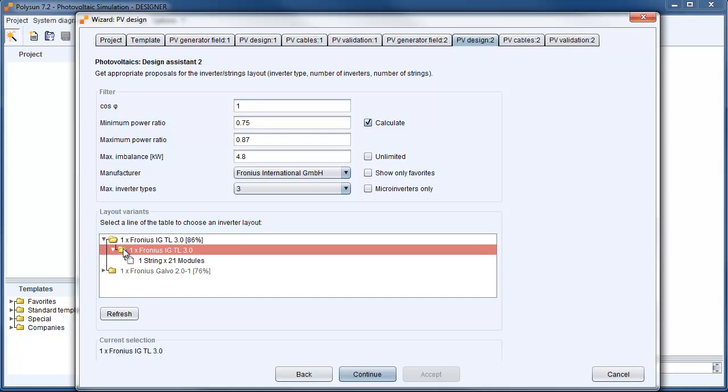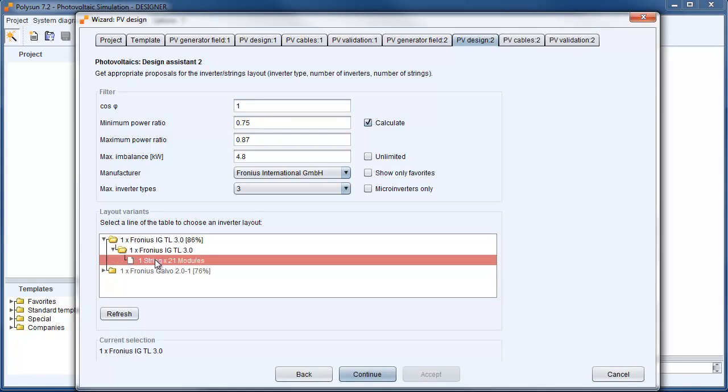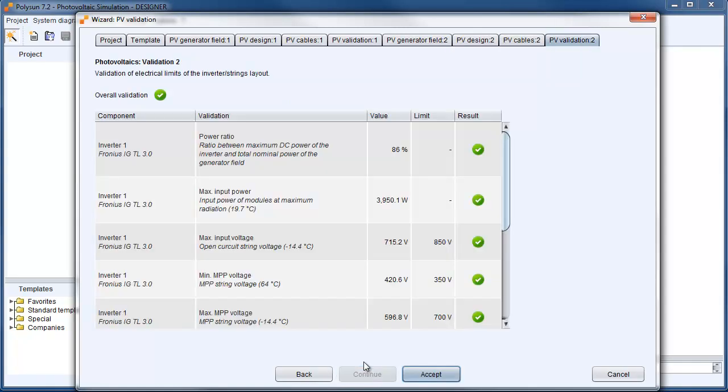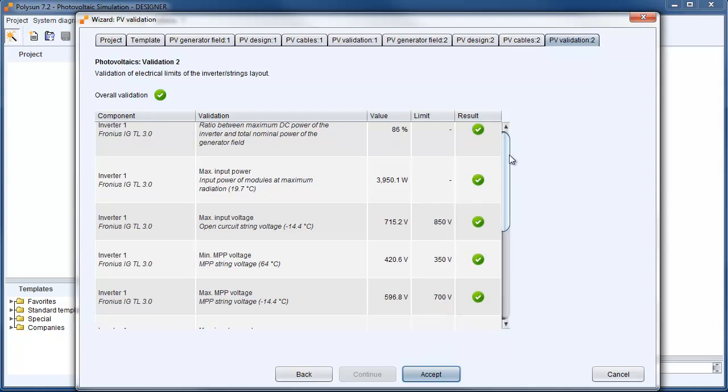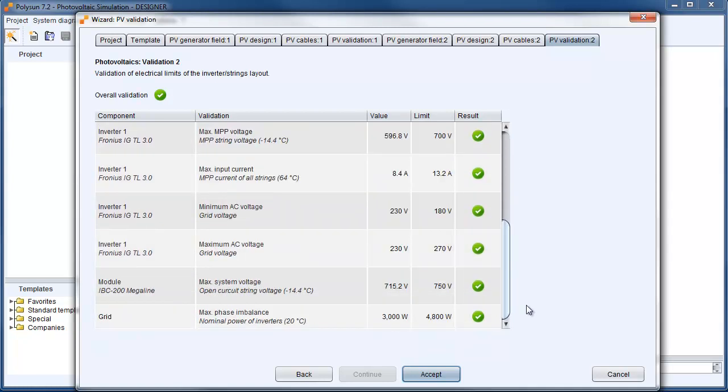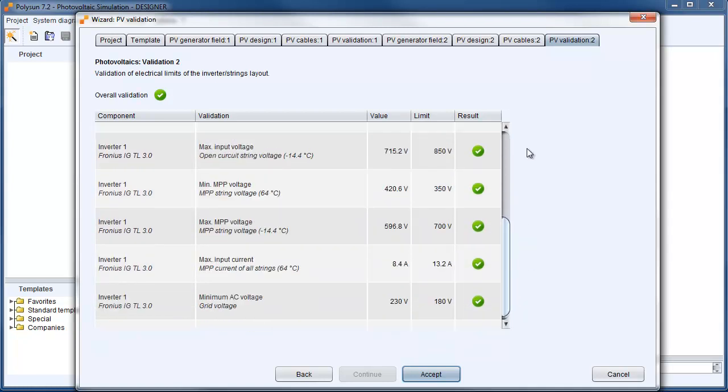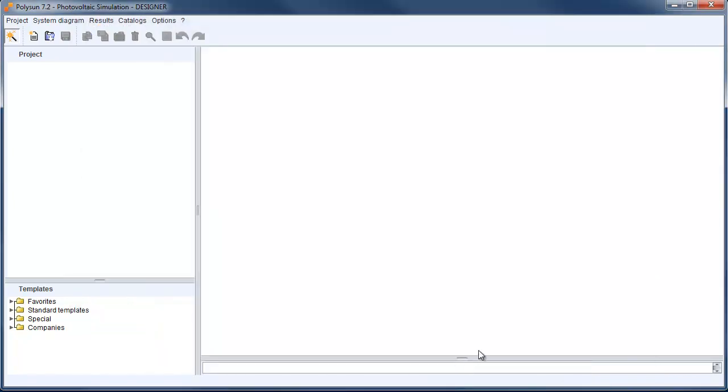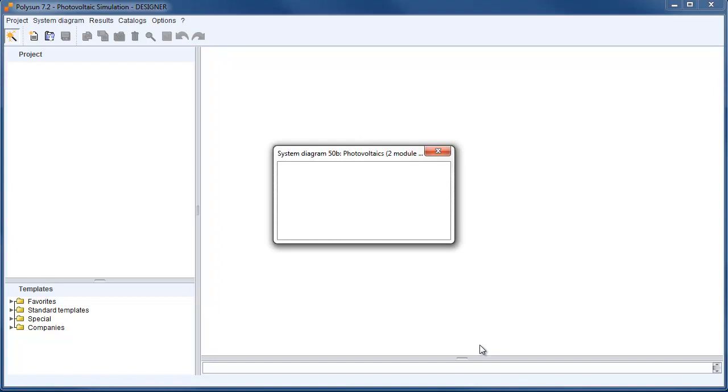As inverter we go also with the Fronius ICTL 3.0. Cable losses are also the same, 1%. And in the validation we find that all values suit. So we are going to accept the input data and start the simulation.